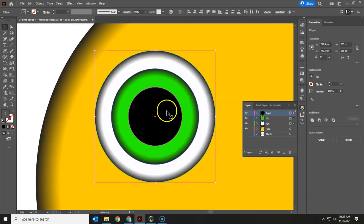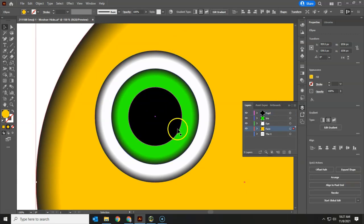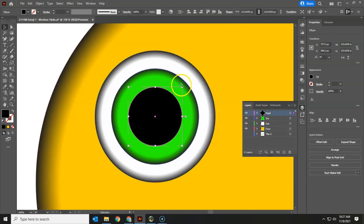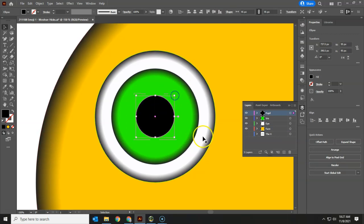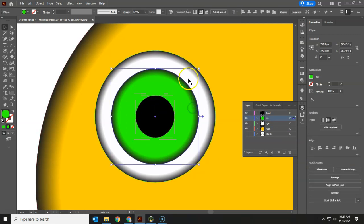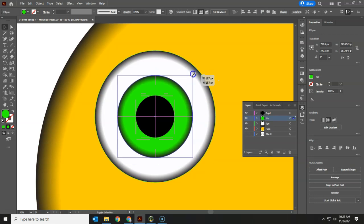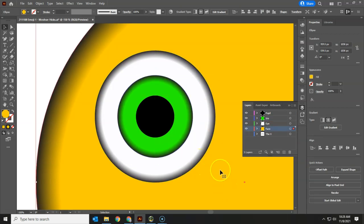I'm going to zoom in a little bit and make some slight adjustments. This pupil actually looks a little bit large. Shift-Alt and bring it down a little bit. And maybe the iris too so we've got more of the whites of the eye. So that part is up to you as well.